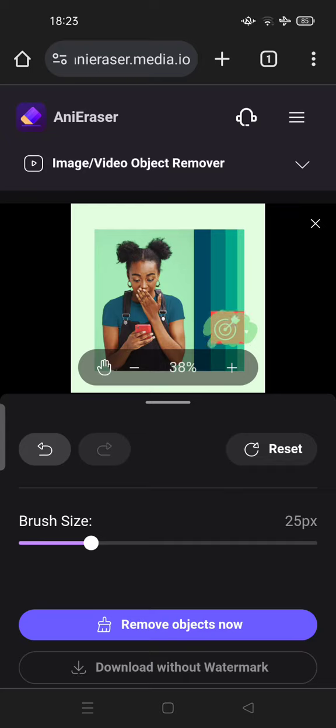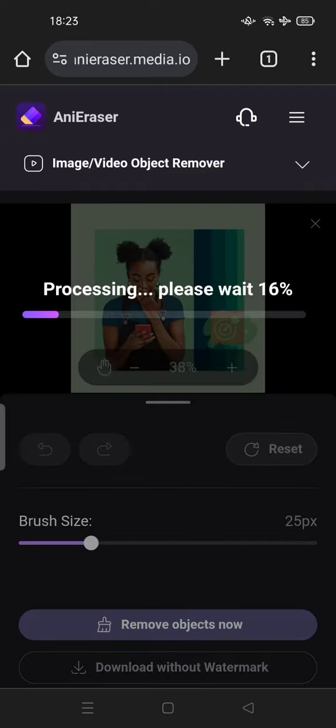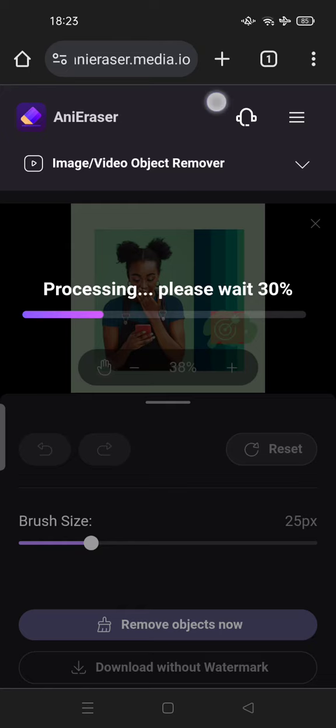After that, you can tap on 'Remove object now.' Wait for it... and is it done? It's not completely perfect - there's some red background as you can see, but the emoji is gone.